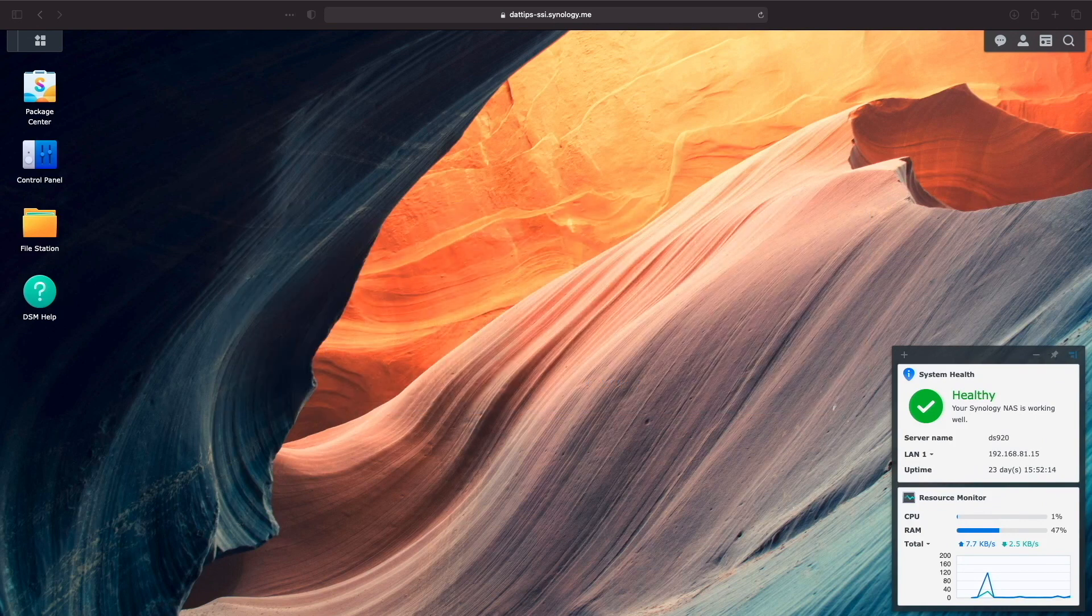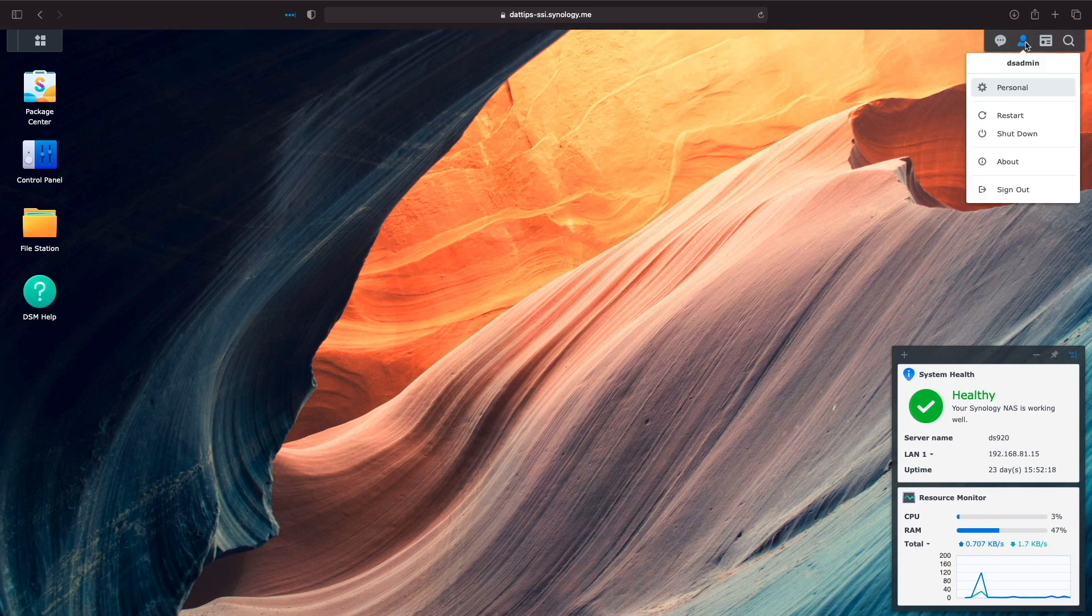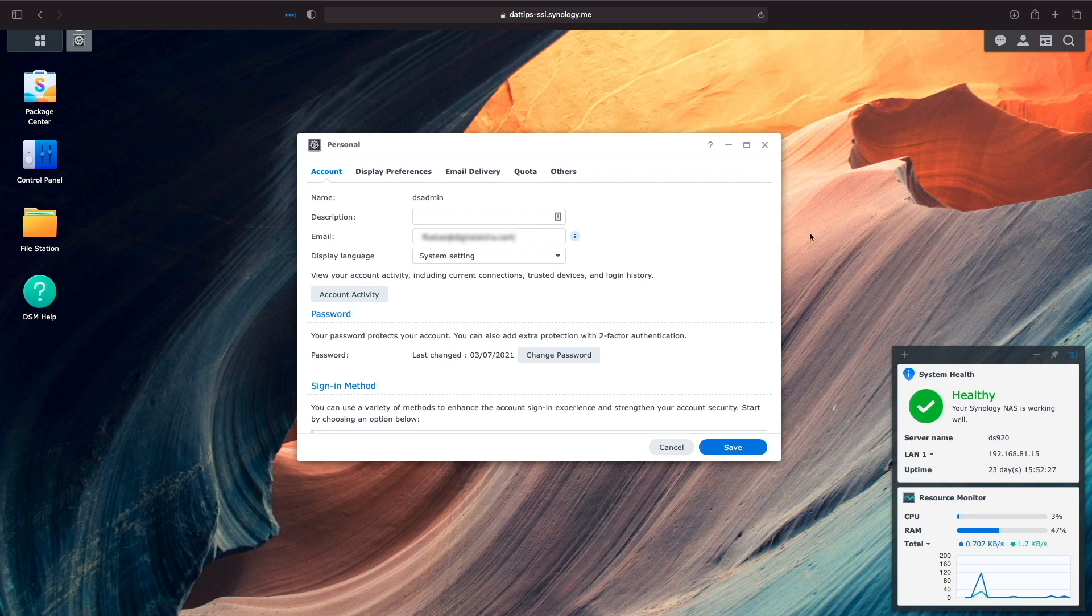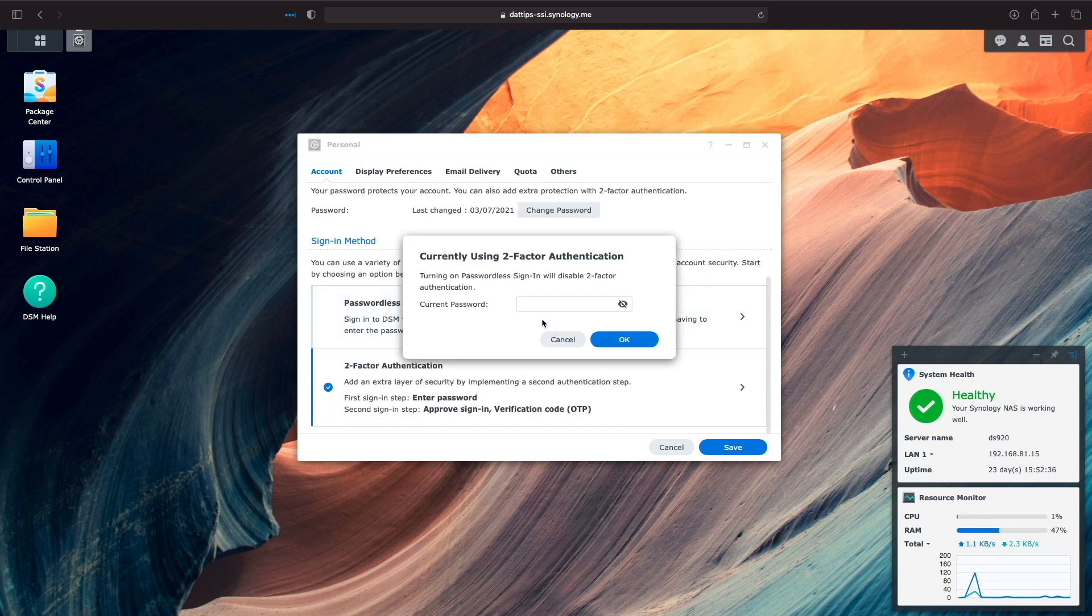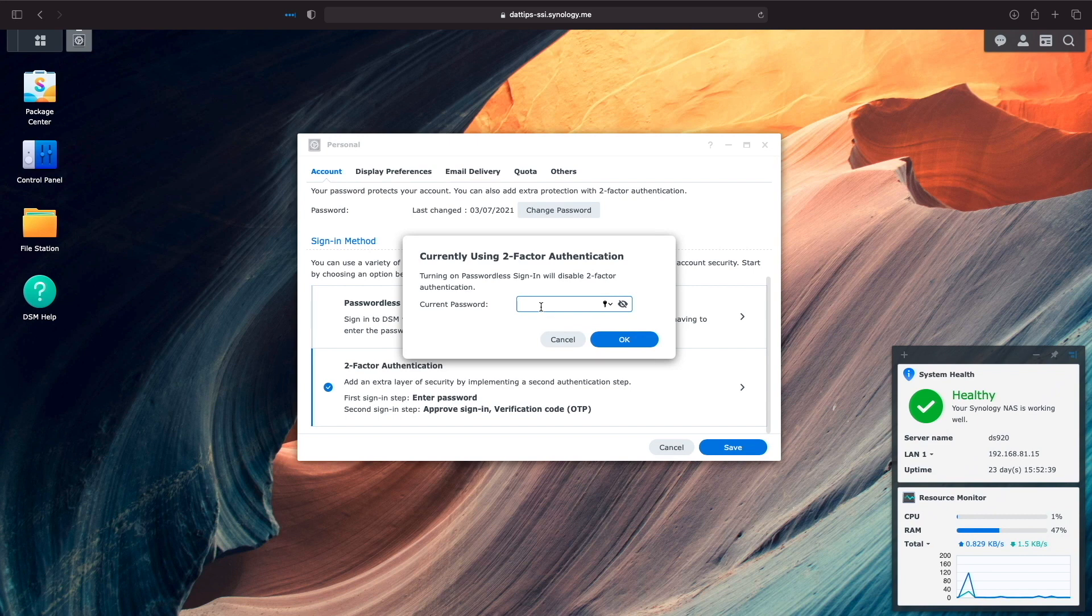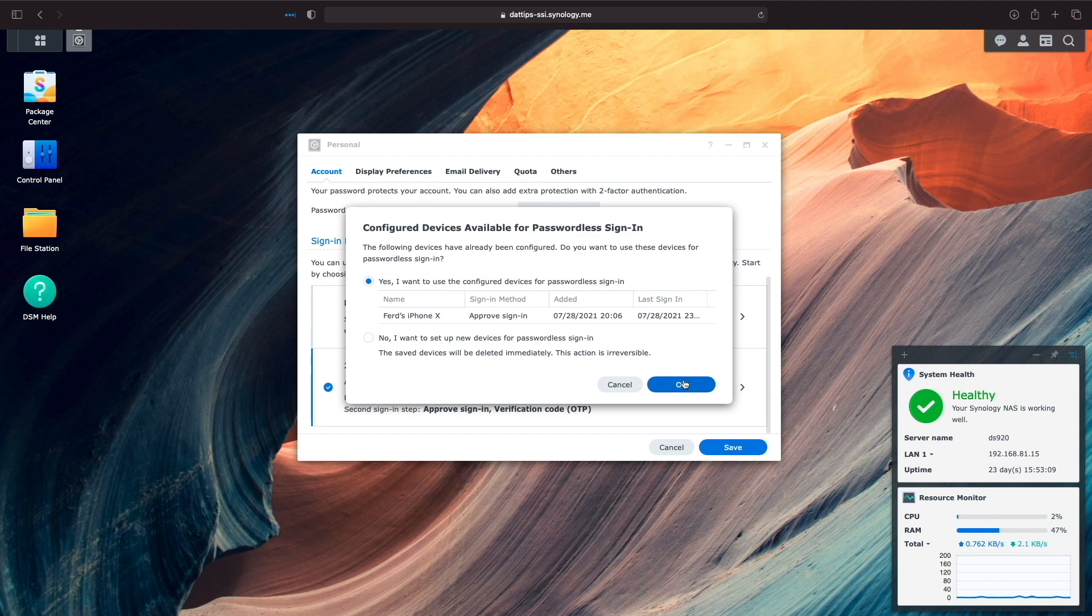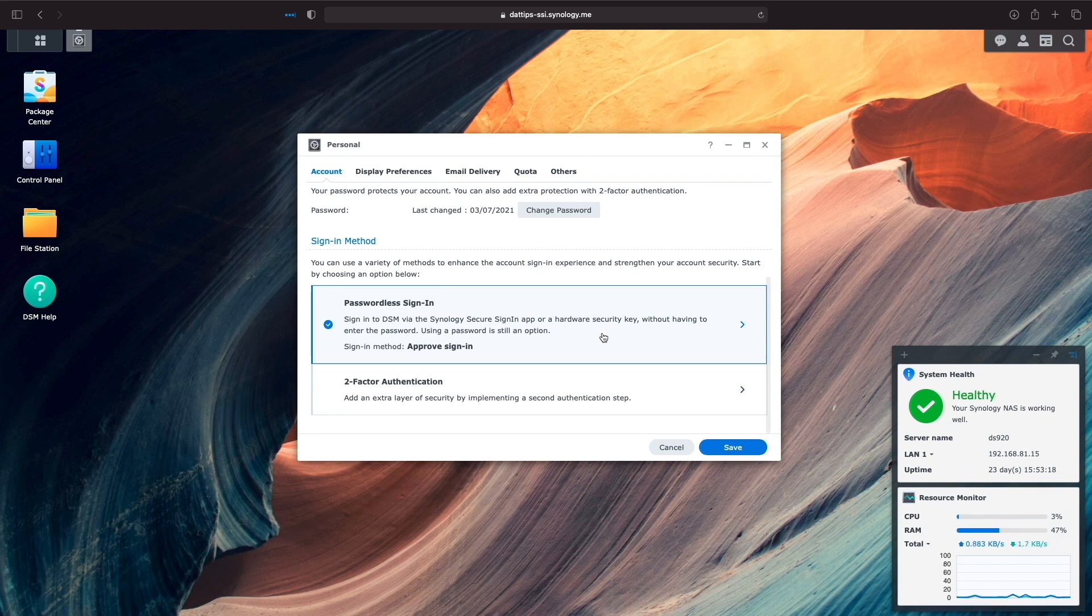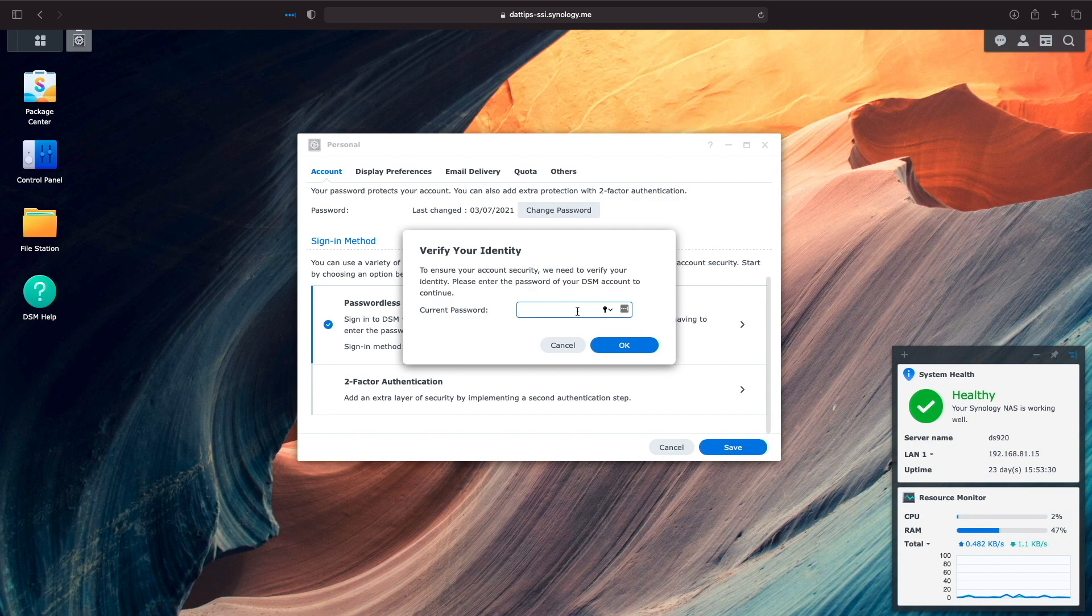I'll again bring up the personal section of the account I'd like to configure and select the passwordless sign-in method. I'll enter in my password to disable the current authentication method, which is two-factor authentication, and click OK. I'd like to keep my iPhone for passwordless sign-in as well, so I'll click OK to continue, and then click on passwordless sign-in again, verify my identity by entering in my password, and click OK.